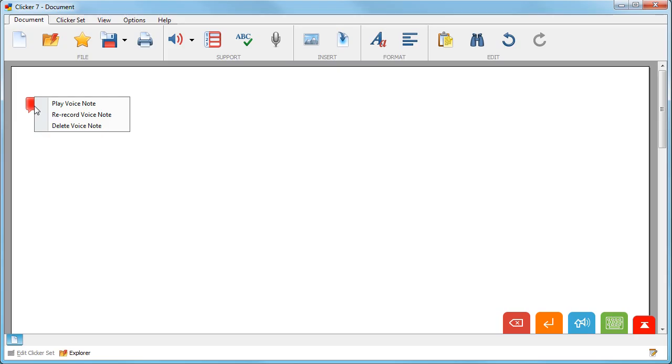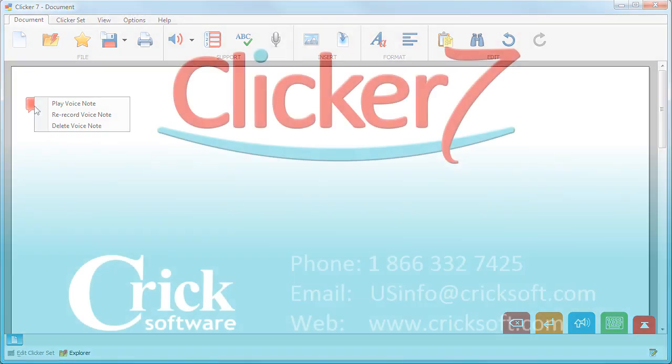You can record up to six voice notes per document. Each one appears as a different color.